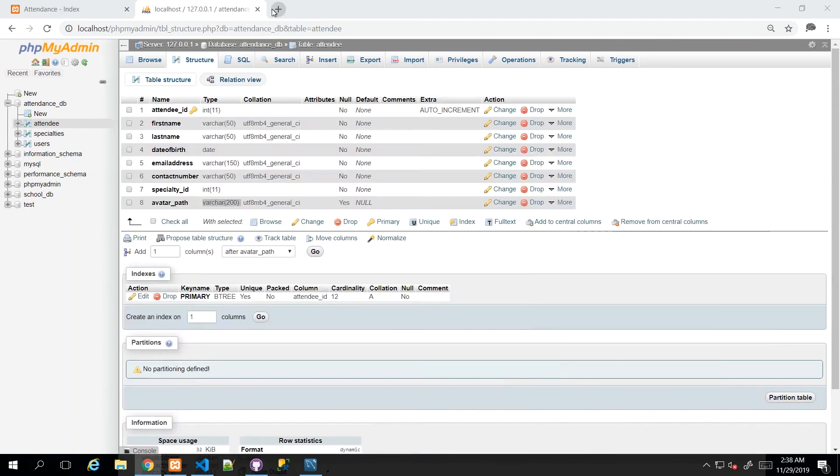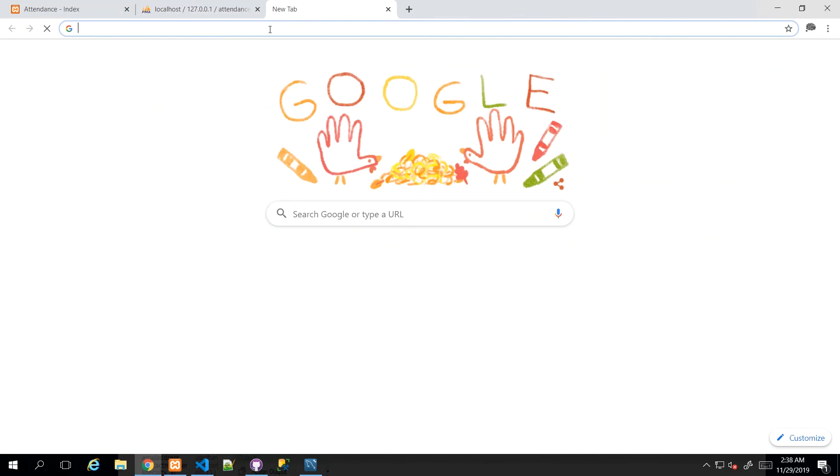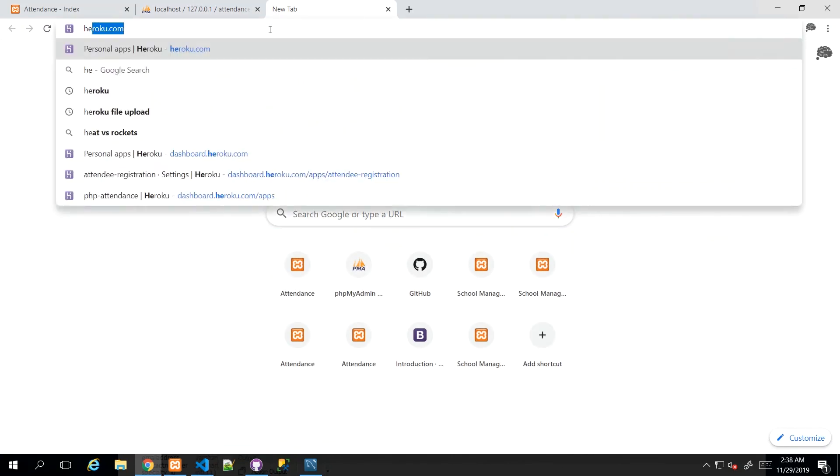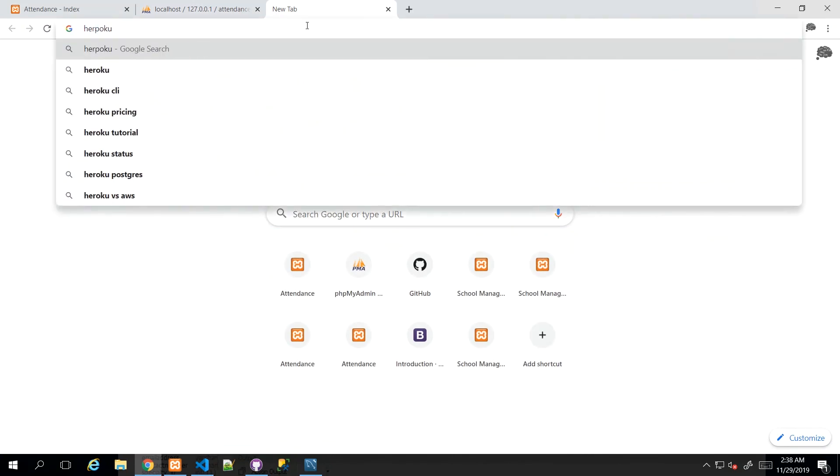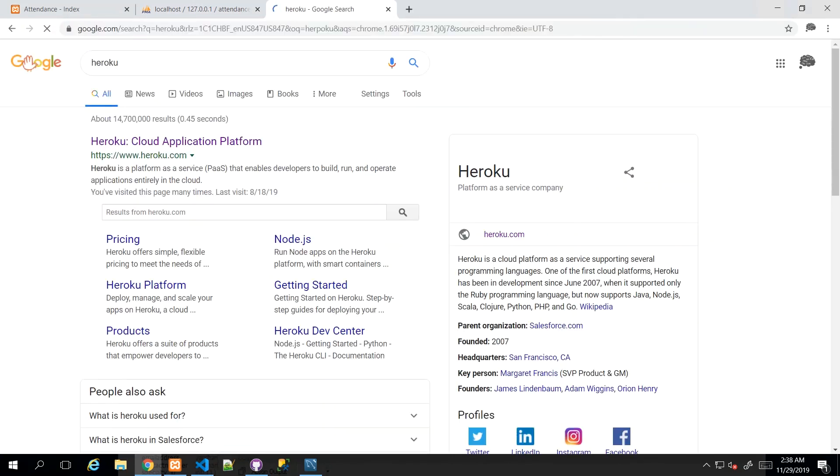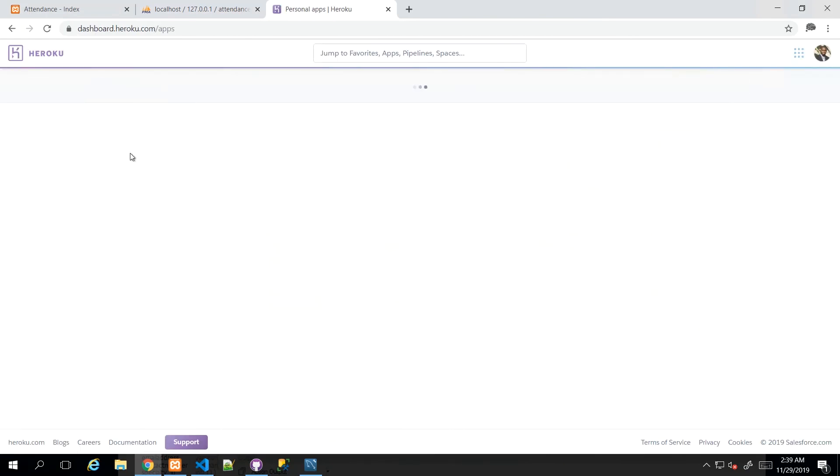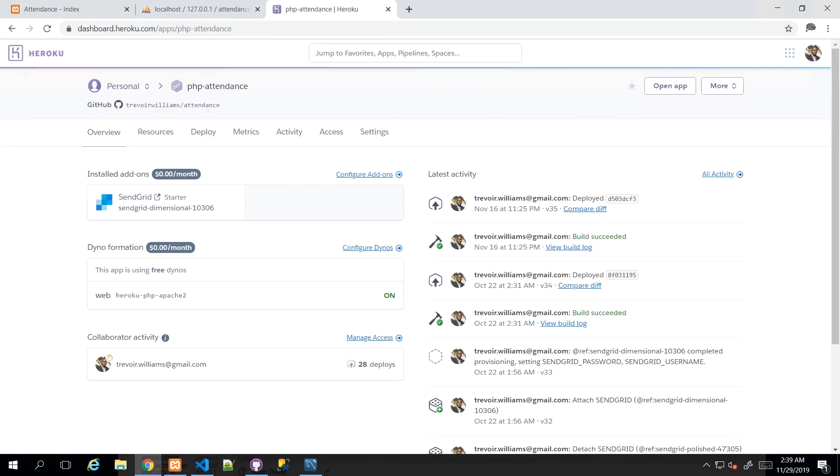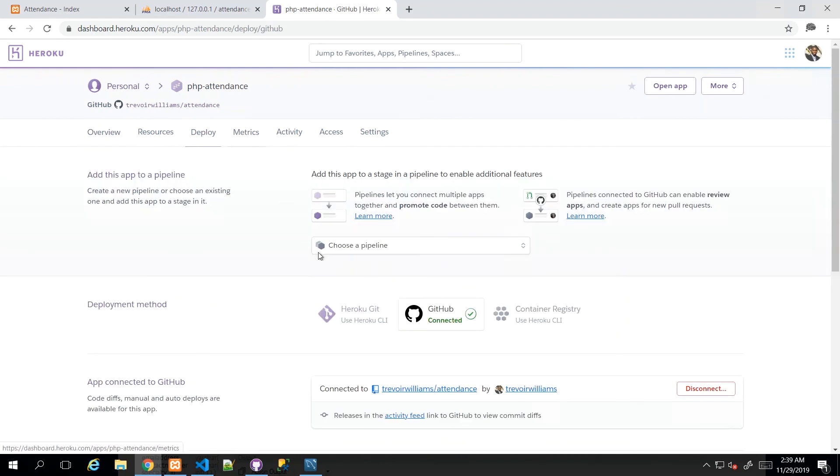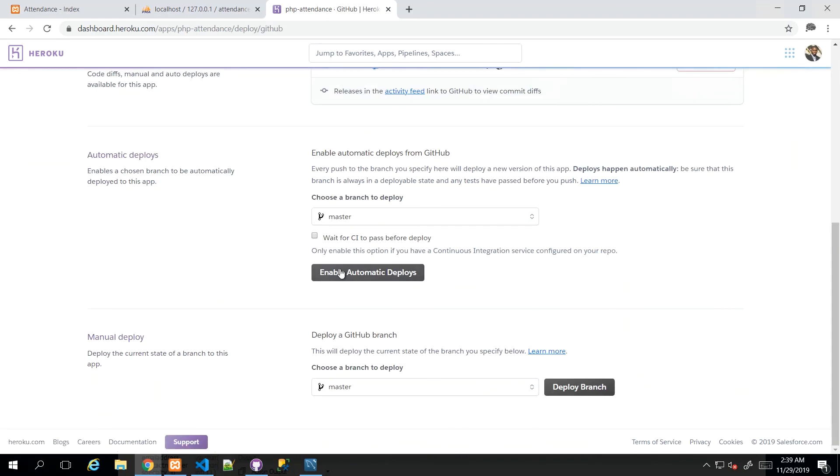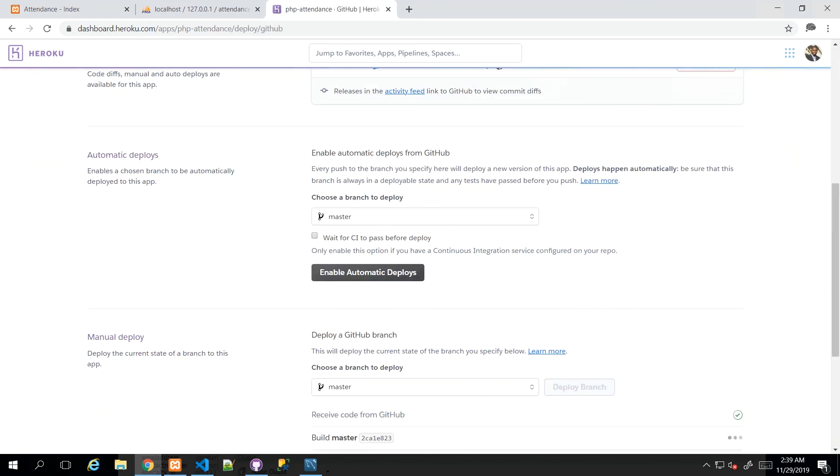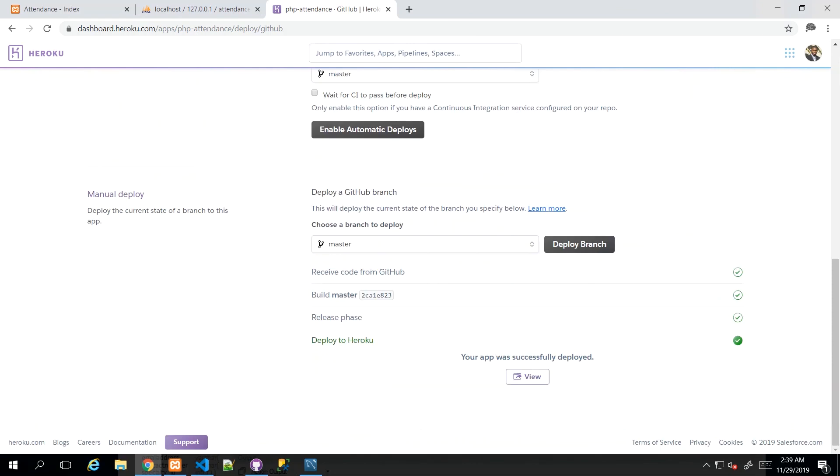And then once that's done, we know we can go to Heroku and log into our application. And then we just go to deploy, and we go ahead and deploy branch master.